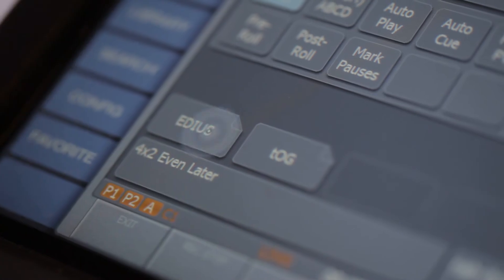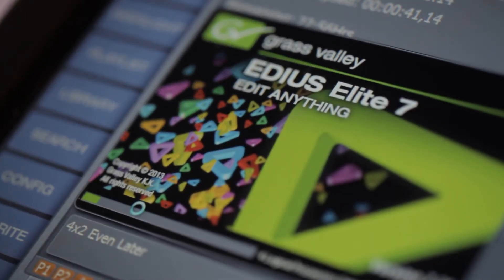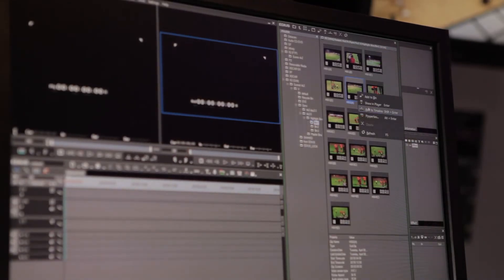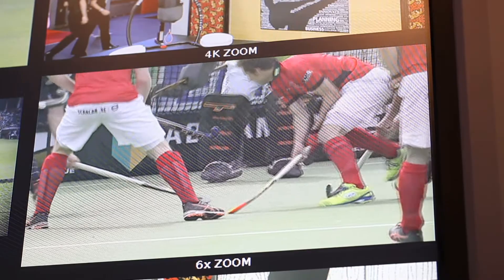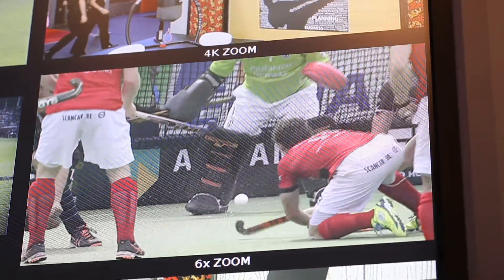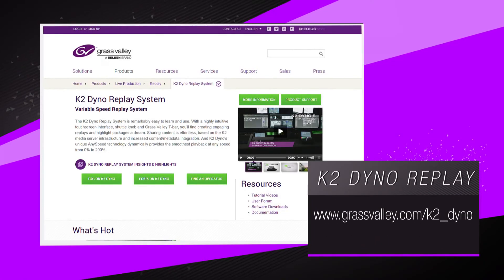The overall story of Dyno is really powerful. We have ShareFlex that allows you to utilize content on each other's stand-alone systems. We have the ability to utilize EDIUS that allows you to edit content right on the Dyno controller. And with the addition of DynoZoom and AV monitoring, this really is an exciting time for the K2 Dyno Replay system.